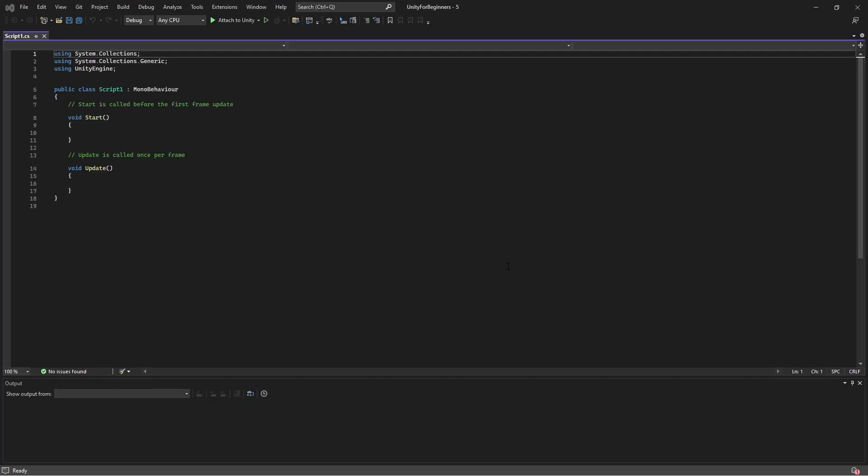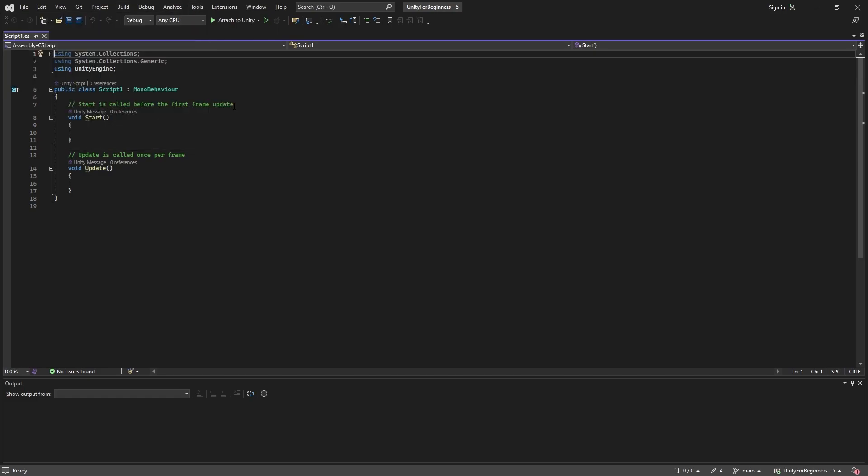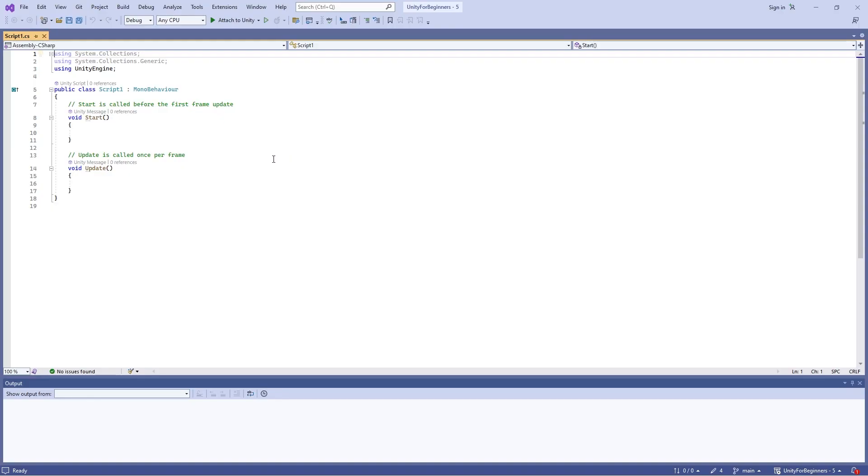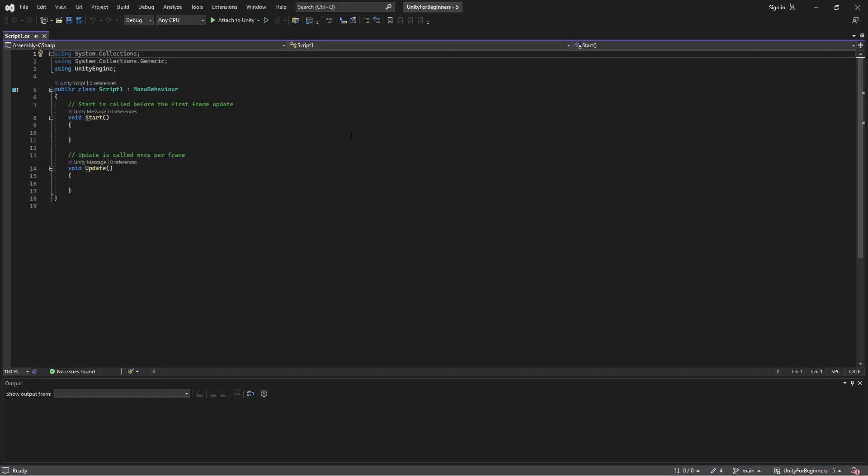All right, so let's take a look. Okay, so firstly, as you can see, I'm using a dark theme. If you want to change your theme in Visual Studio, you can click Tools and then Theme to select your preferred color scheme. All right, let me just get mine back to dark. Cool.